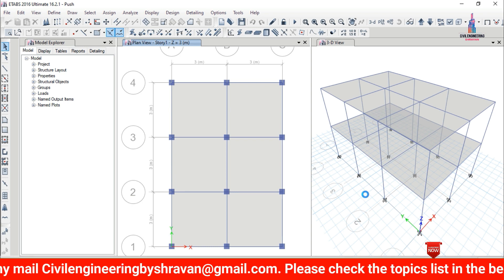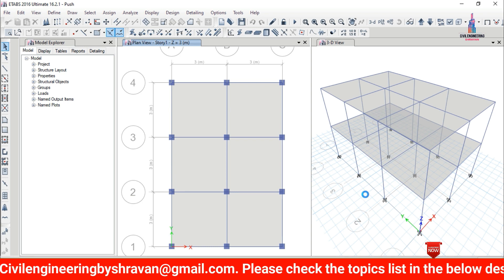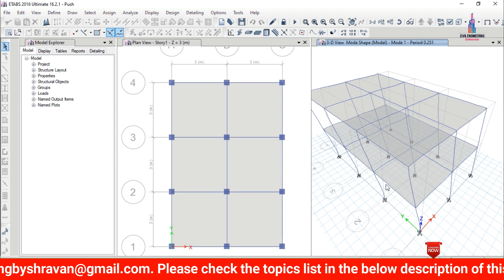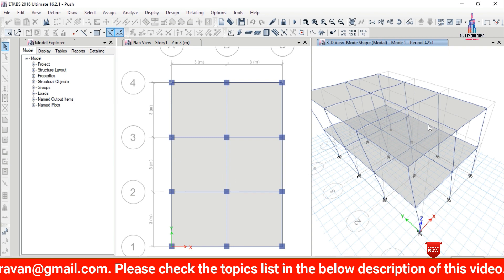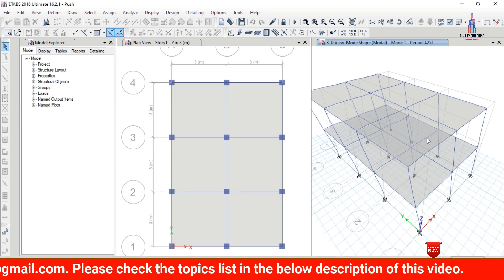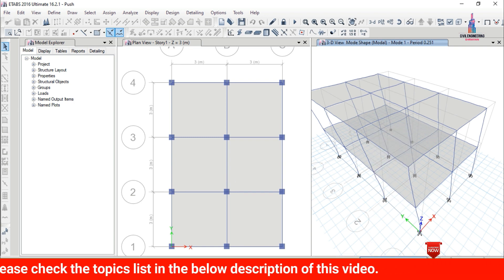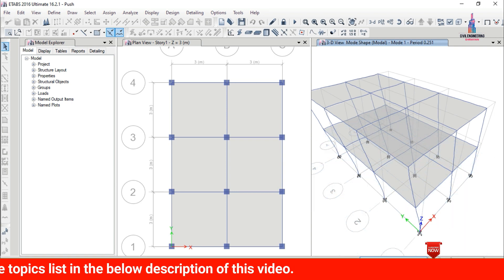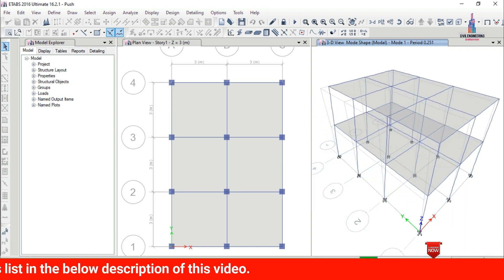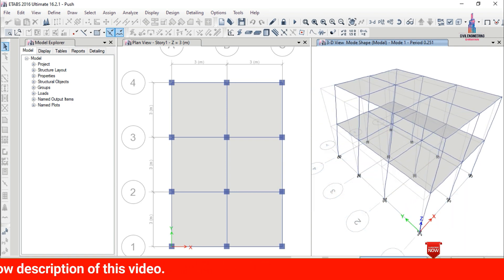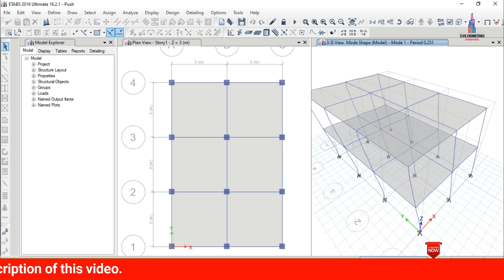The time history analysis is now running for the G+1 building structure. After the analysis is completed, the deflection values will be shown. Select the deflection 'Start Animation' option — the deflection diagram is now shown for the X-direction condition.